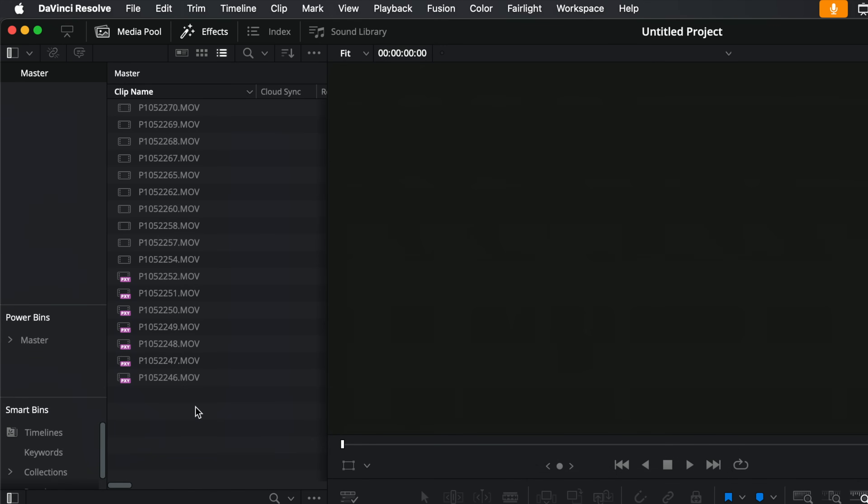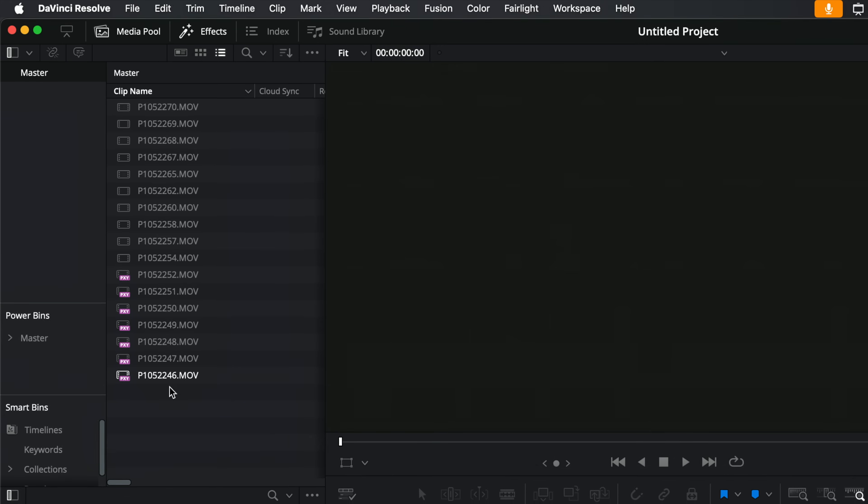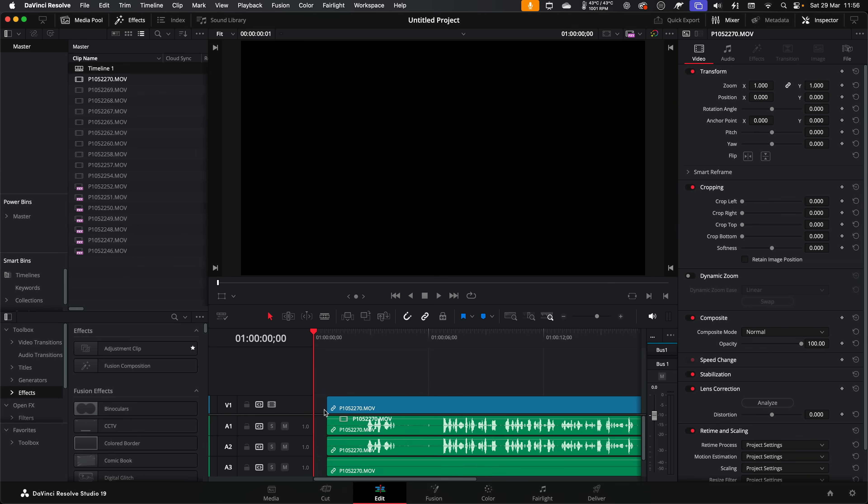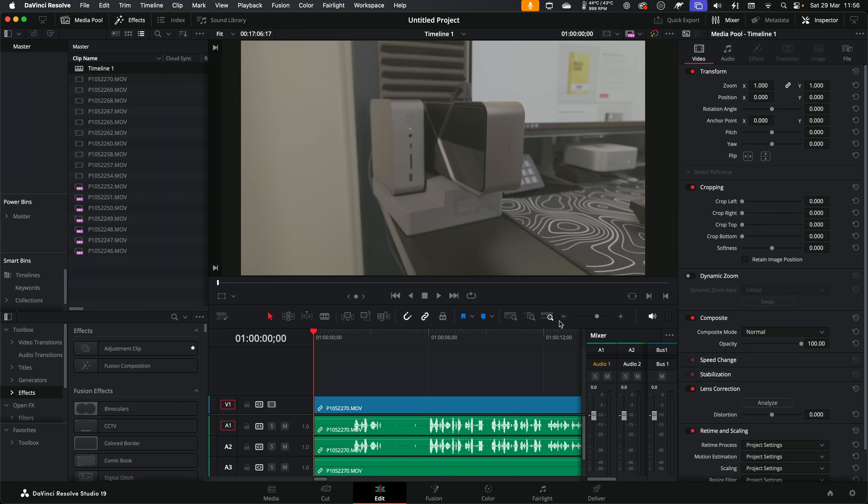And as you can see, it's automatically picked up that proxy folder. It's automatically found all of those proxies with the exact same name. So it started to link them for us already.